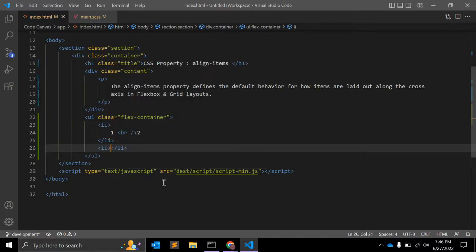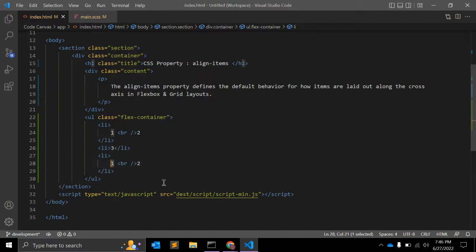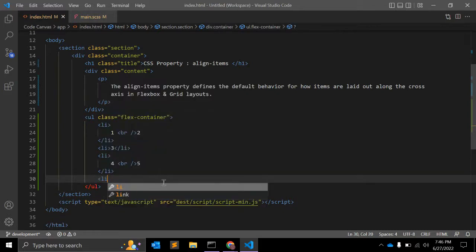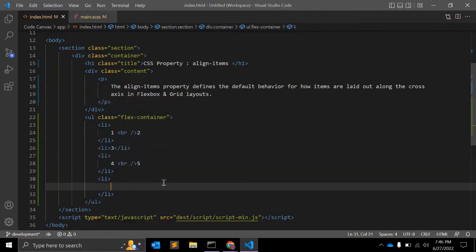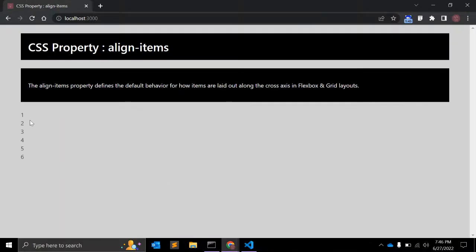Second li is number three, then number four, number five, and after that number six. So this is an example of a simple ul li.